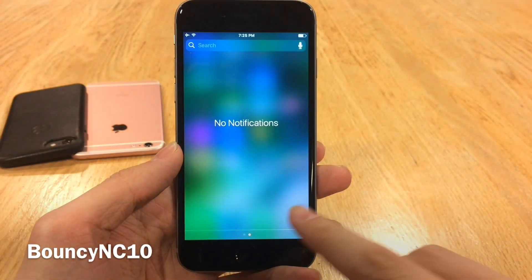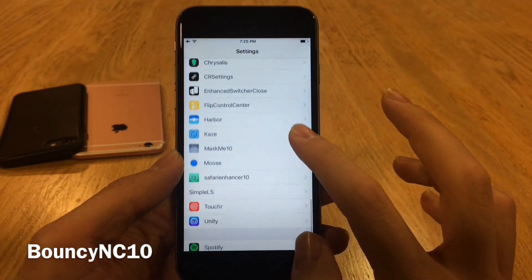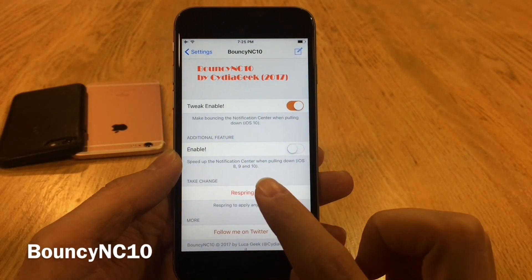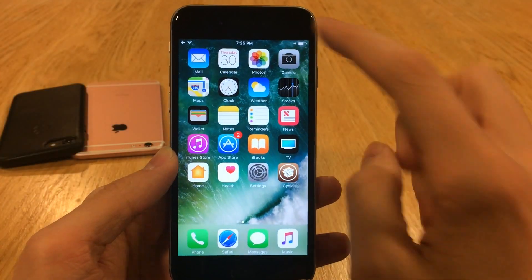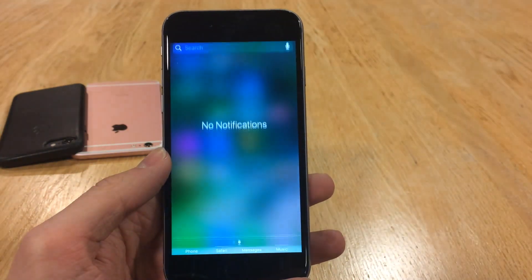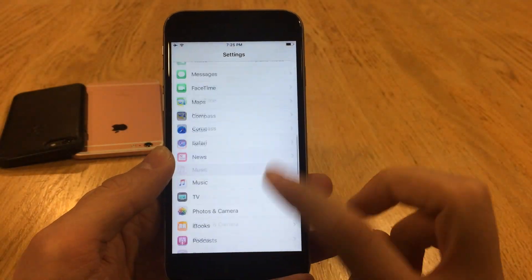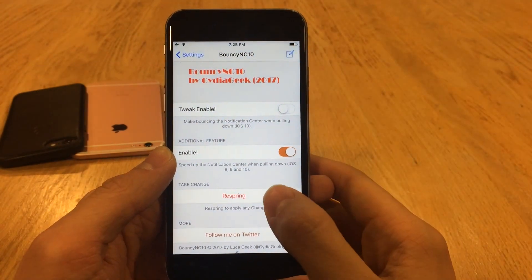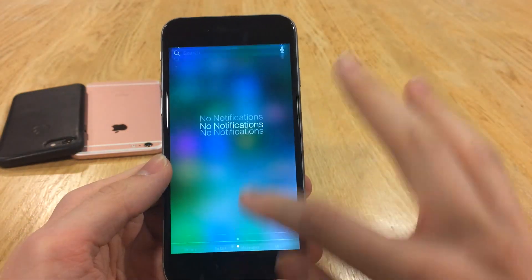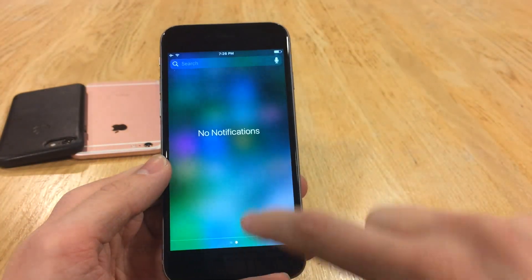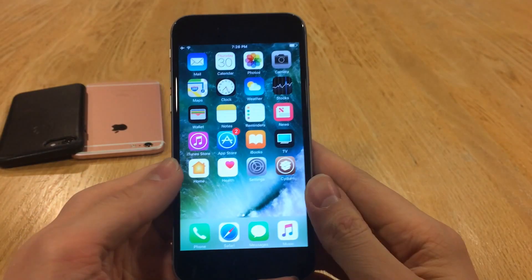Bouncy NC10 will make the bounce effect when you pull down the notification center even more pronounced. Jump into Settings and go to Bouncy NC10 — you have the tweak enable switch. There's also an additional feature that speeds up the notification center pull-down process. With the bounce effect enabled, you can see it bounces much higher, which is a pretty cool visual flare. The second feature makes the notification center snap to the bottom immediately when pulled — very fast. That's probably the more practical of the two, though the first adds a nice visual effect.